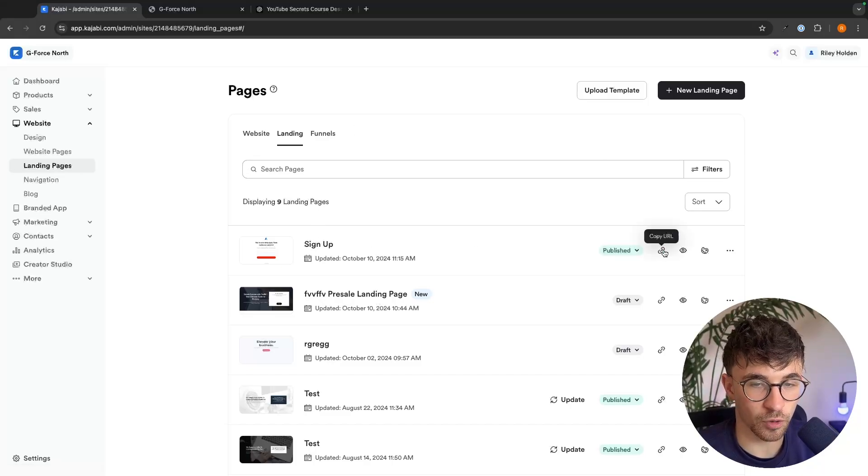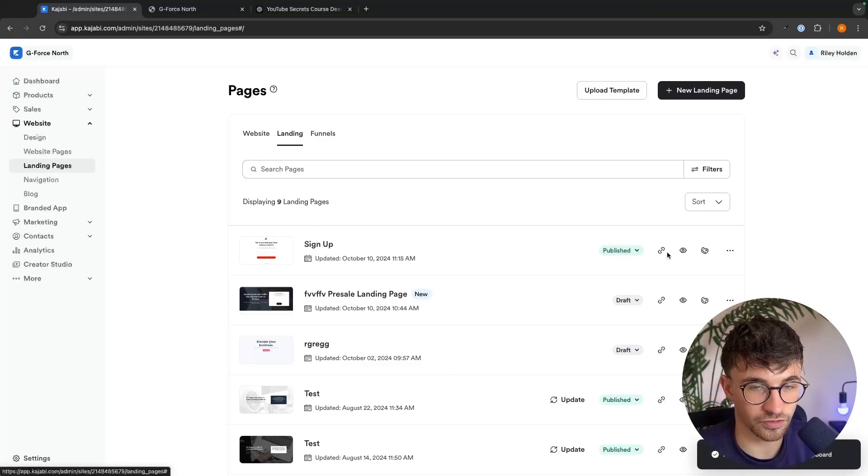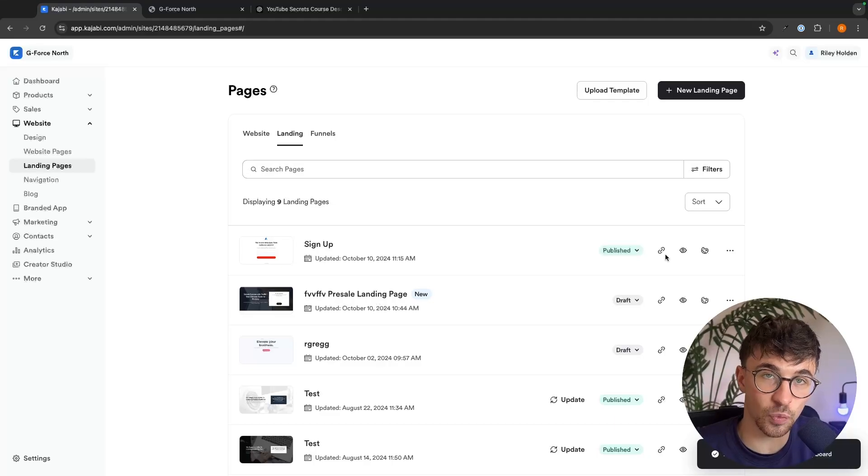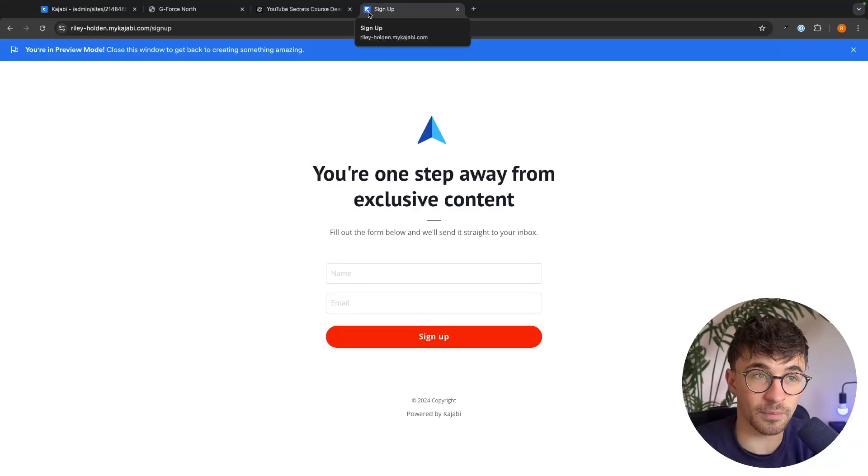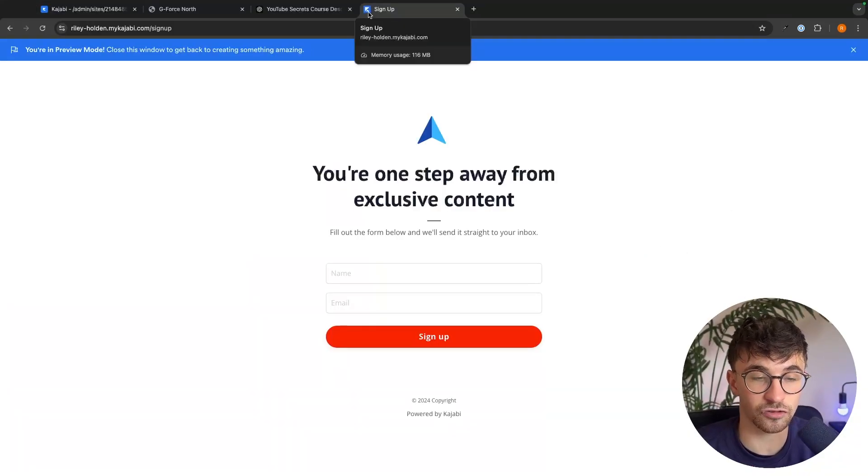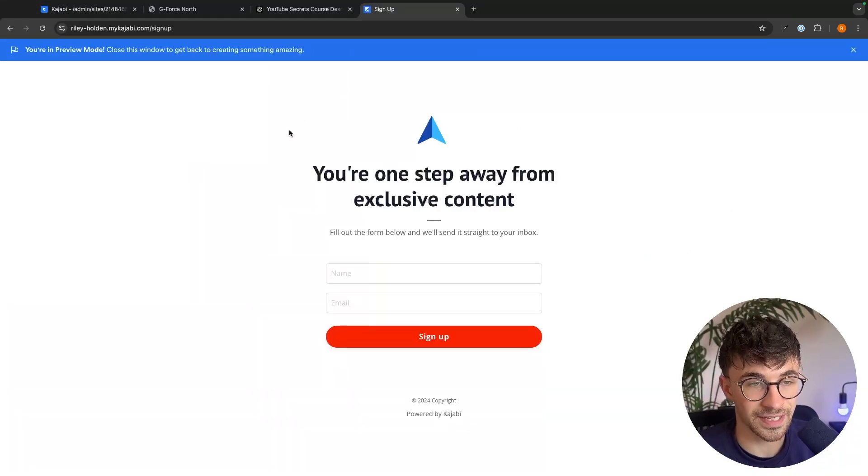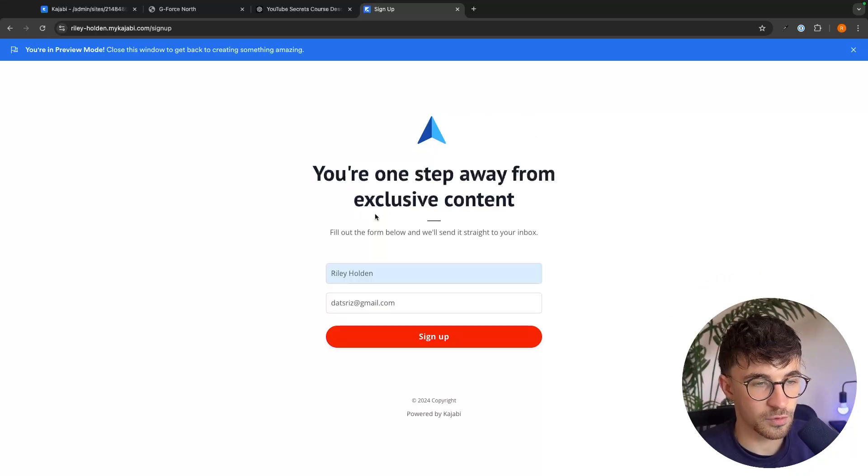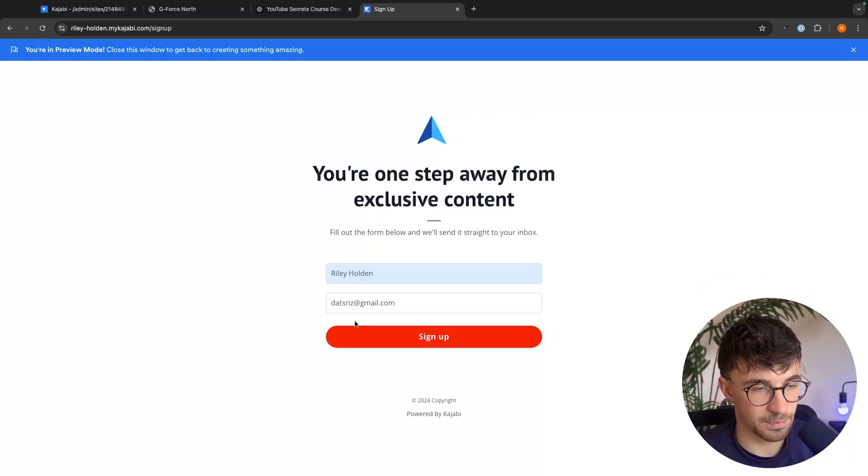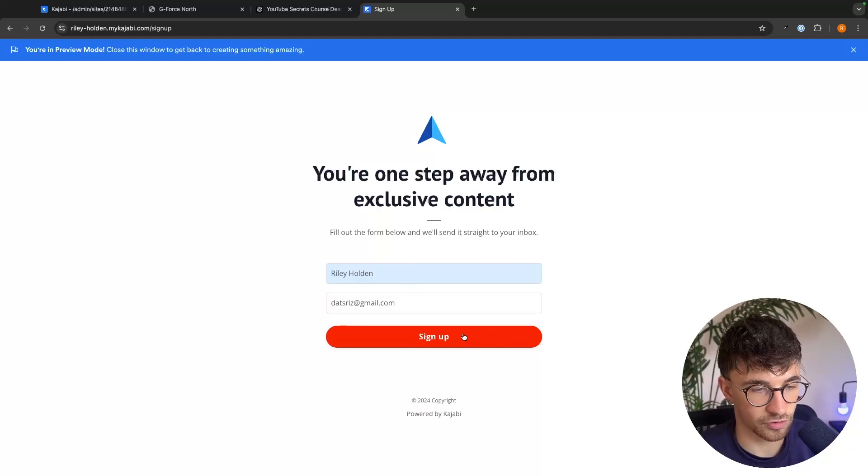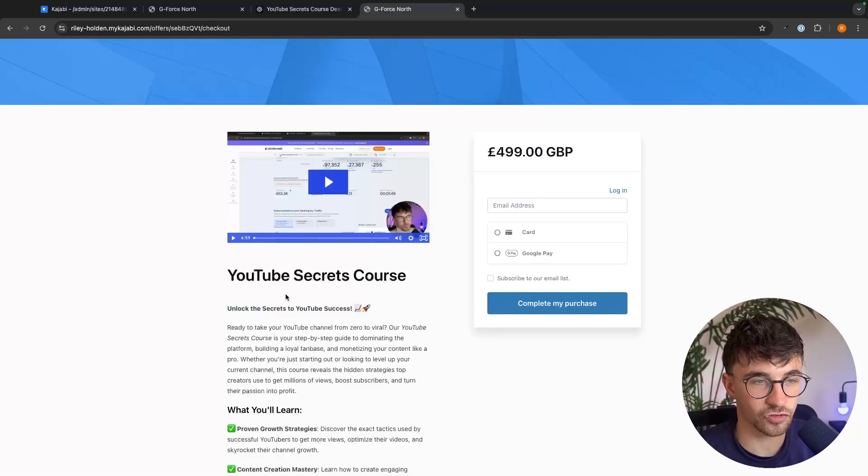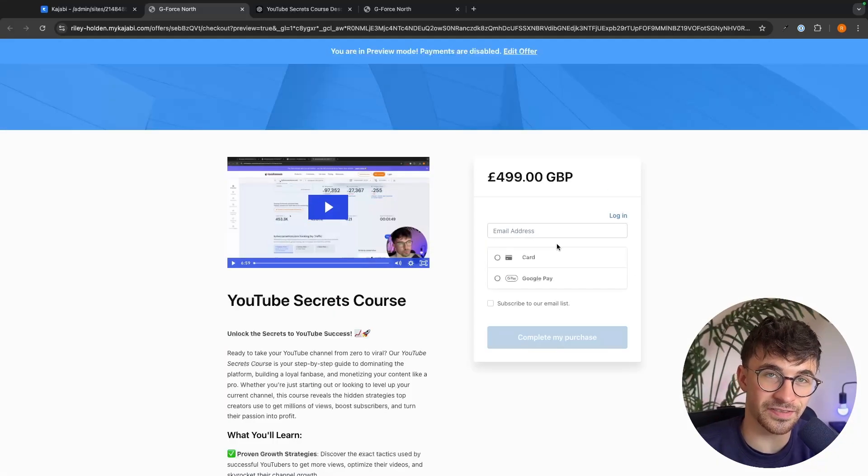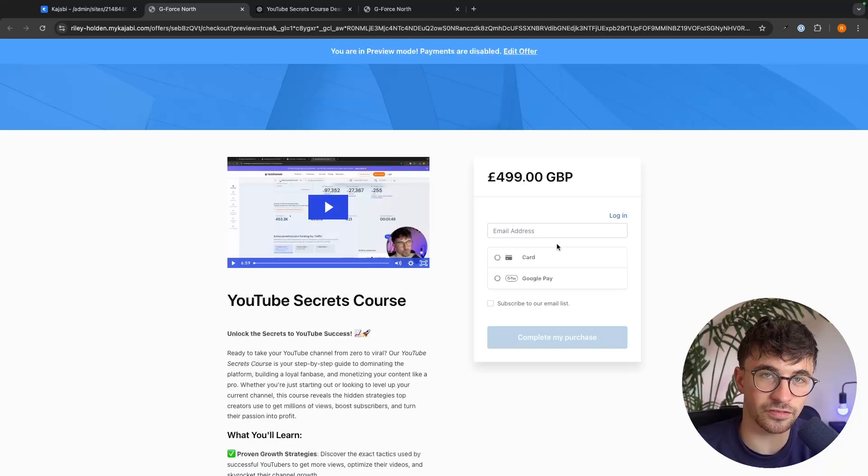So now we want to take the URL for this signup page, and this is the one we want to share online. So let's imagine that somebody is on my Instagram. They click through to my page right here, and this is the page they get. So they would then go in and enter their name and email and click on sign up. And just like that, they are now taken through, and I collected their email when they signed up. So that is how you can sell digital products on Kajabi.